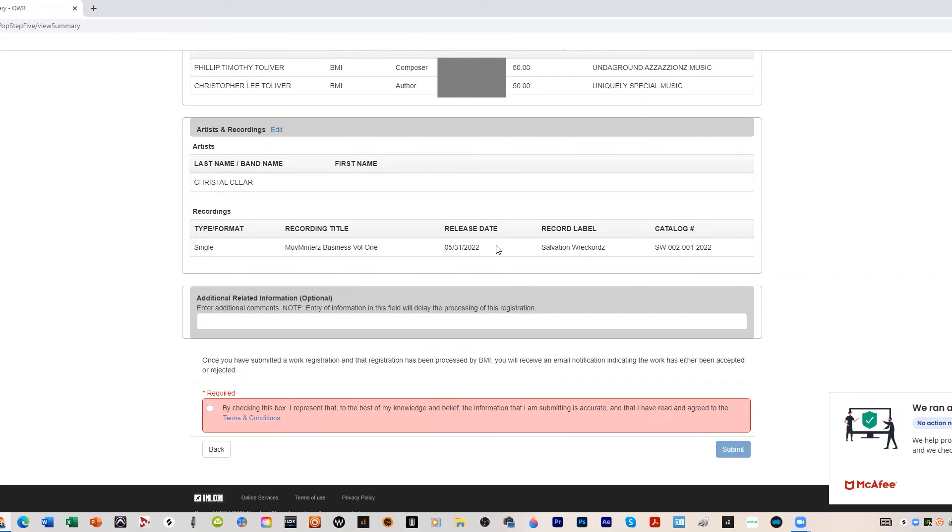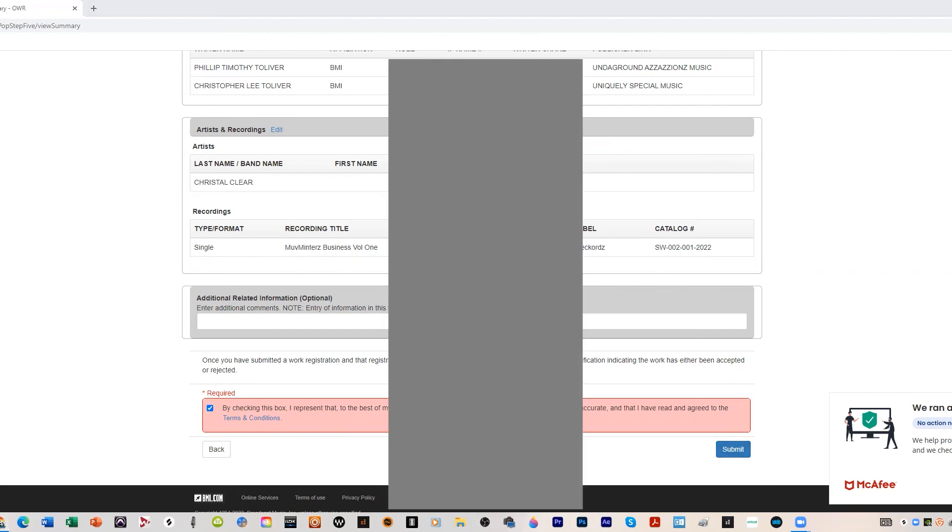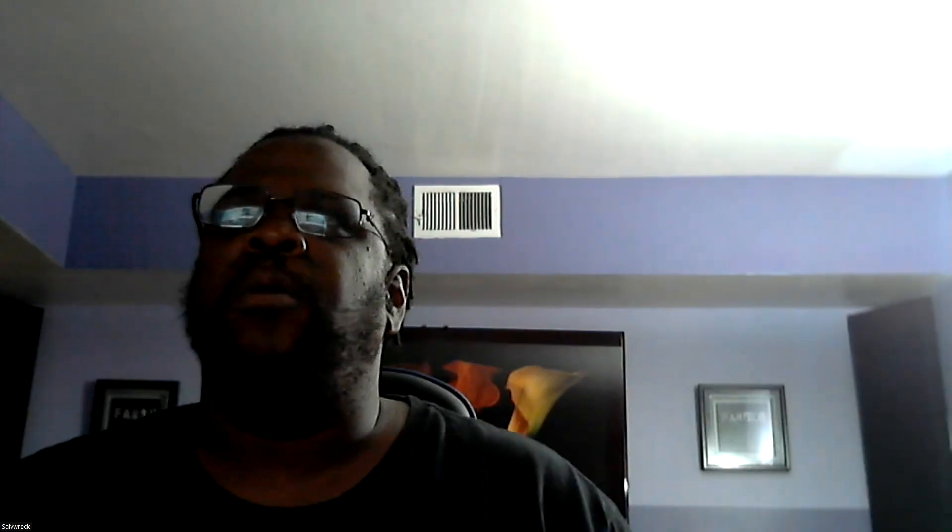Artists and recordings: Crystal Clear, it's a single, and the name of the album will be Move Mentors Business Volume One. The release date is on the 31st, catalog. You check this box to represent that you are warranting that you have to the best of your ability supplied information that is true. Then you hit submit, which I won't do because this is a fake demo thing here.